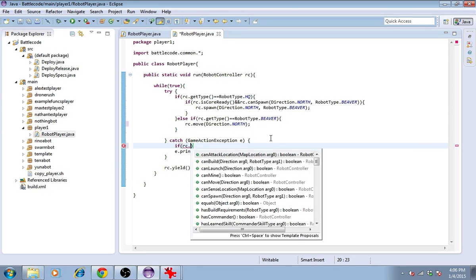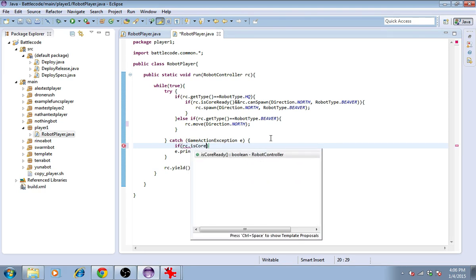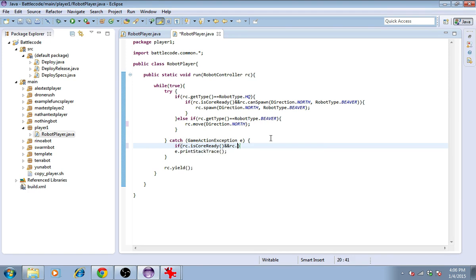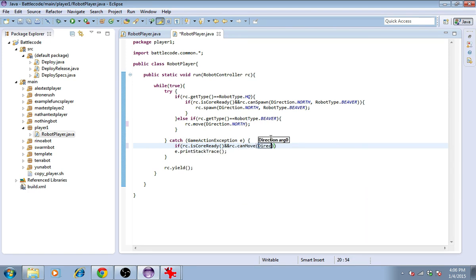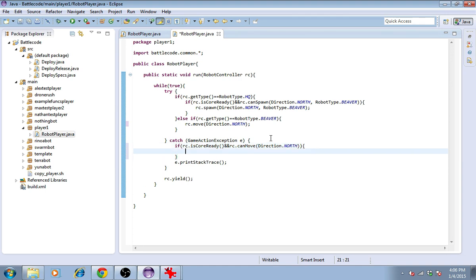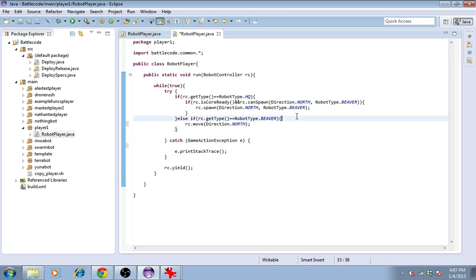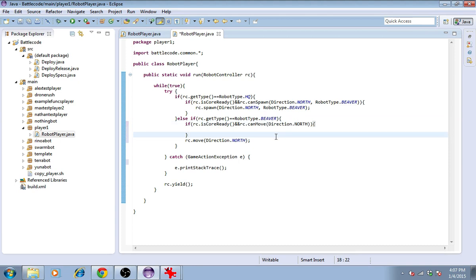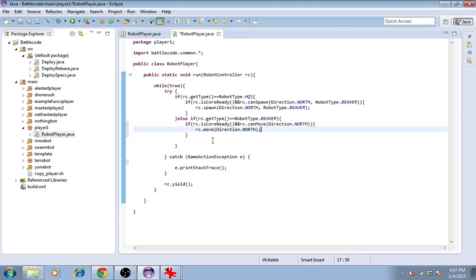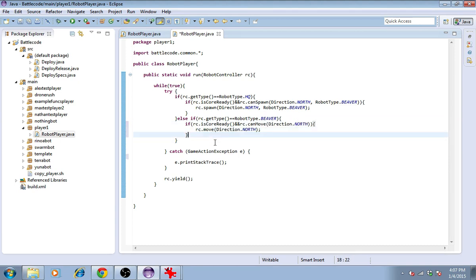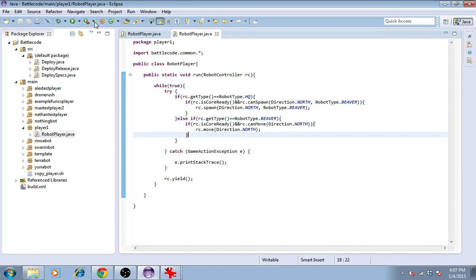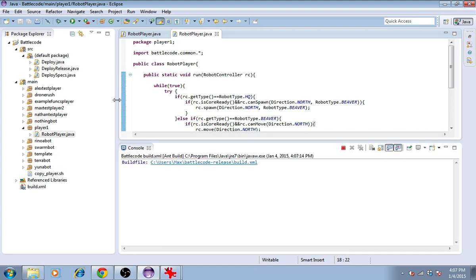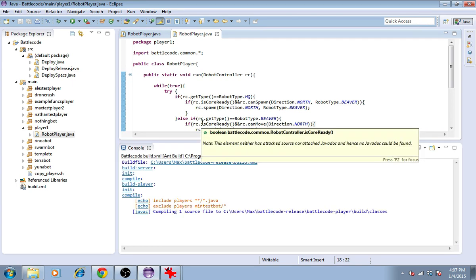So I'll check those two things, if rc.isCoreReady and rc.canMove. I realize I'm typing this in the wrong place. Put that here. Cut, paste, delete, save. Now we should see the beaver move in the direction north. Then the headquarters should be able to build more beavers because the other one won't be in the way. We should see a stream of them move toward the enemy and get annihilated.